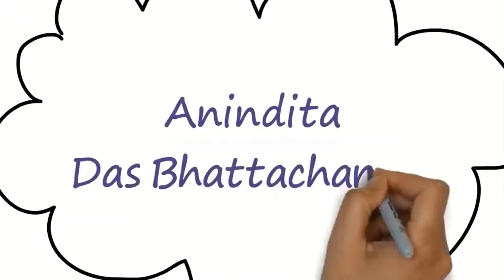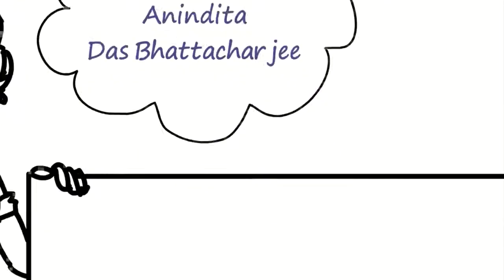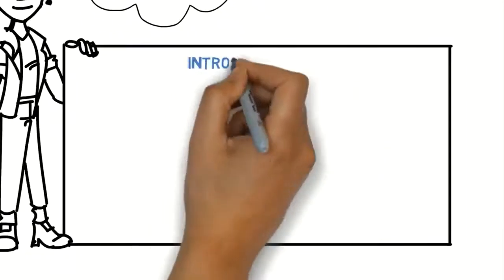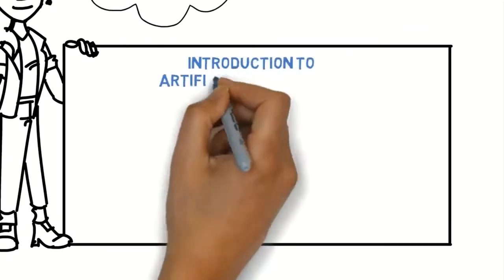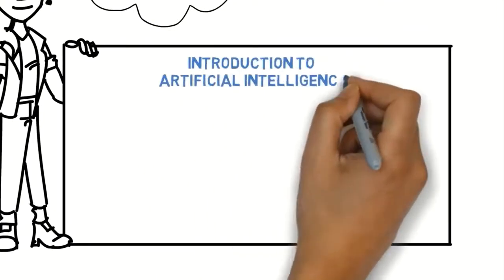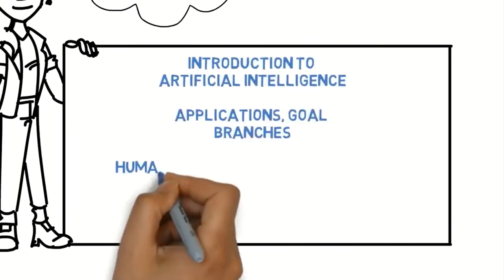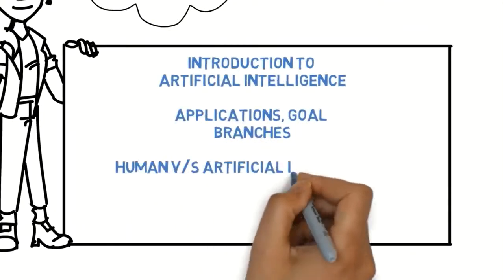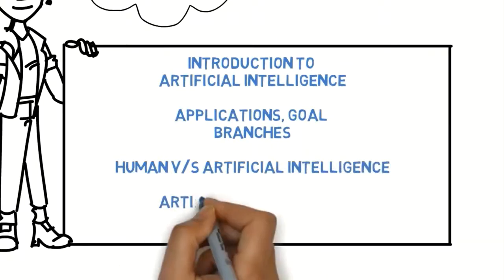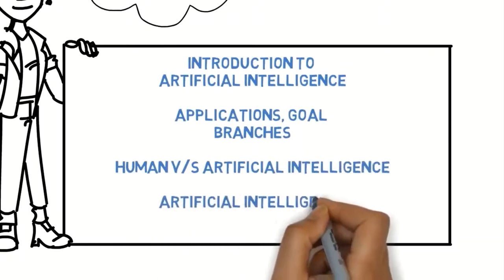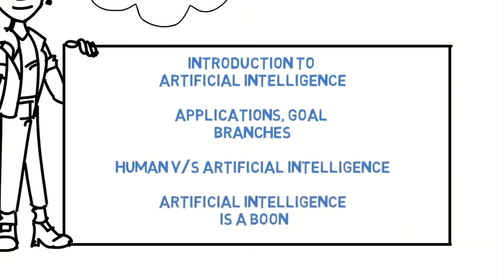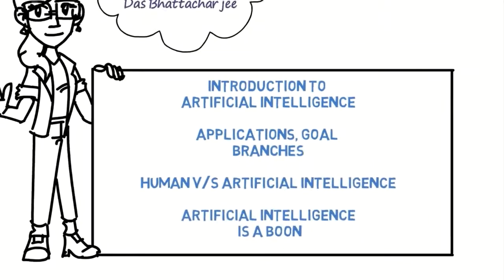Hi, I am Anindita Dash Bhattacharji. In this video, we are going to learn Introduction to AI, Applications, Goal and Branches of AI, Human vs. AI and why AI is a boon.